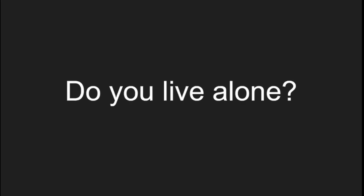Do you live alone? In Spanish, to create a question, we just add an interrogation mark. So, do you live alone? In Spanish is vives solo, vives solo.